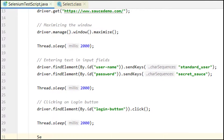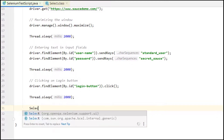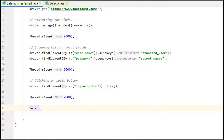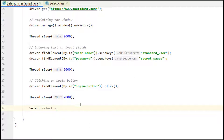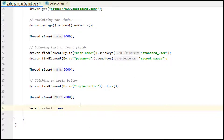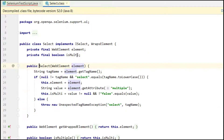To work with dropdowns, we need to use Selenium's Select class from the package 'org.openqa.selenium.support.ui'. We will be using this Select class — I am creating an object of it and then we need to initialize this particular Select object.